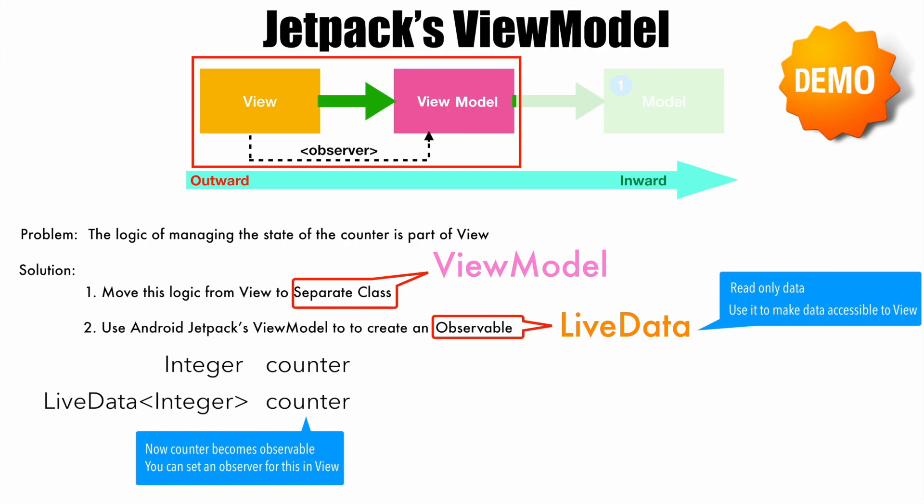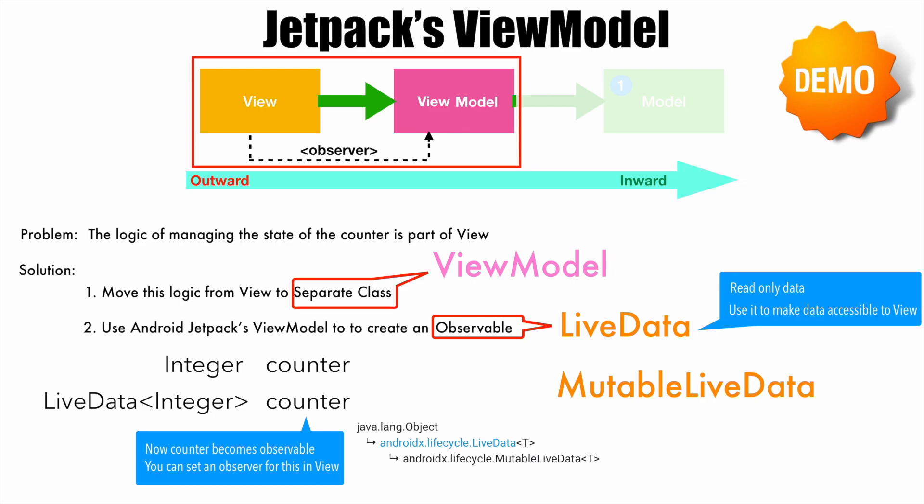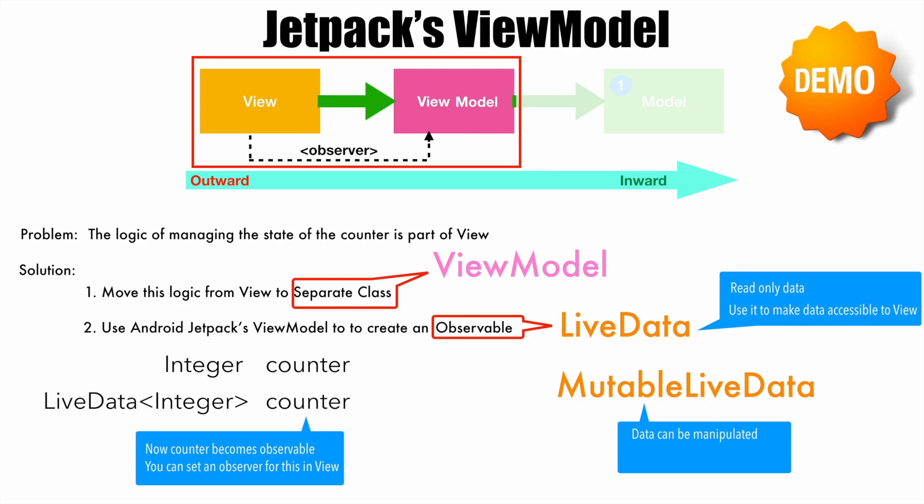However, you always want to manipulate the data inside the ViewModel. For that, you use MutableLiveData. Actually, MutableLiveData is an extension of LiveData. This is read-write data. That is, you can manipulate the data that is there in the MutableLiveData. You should always use MutableLiveData within the ViewModel. You should never expose a MutableLiveData to the view because accidentally someone might manipulate in the view.